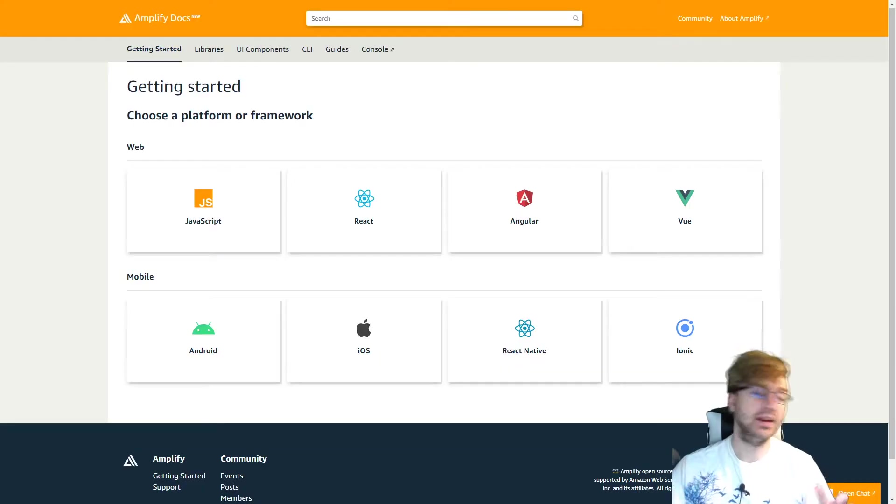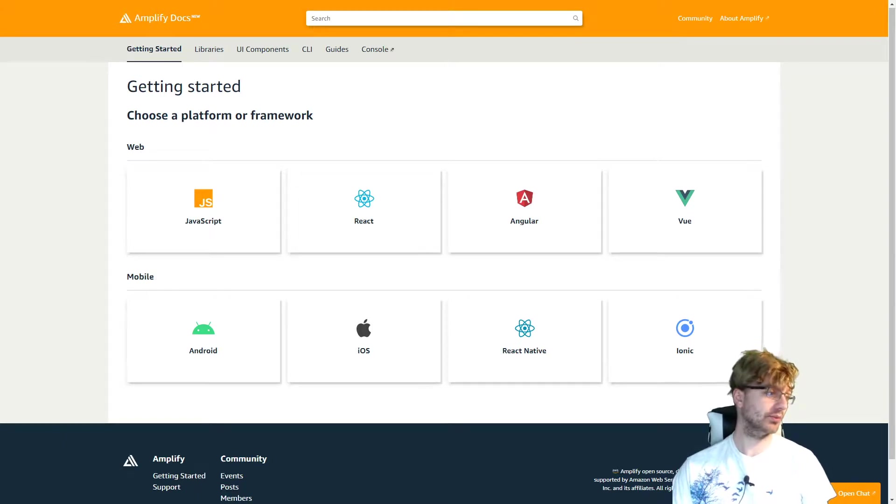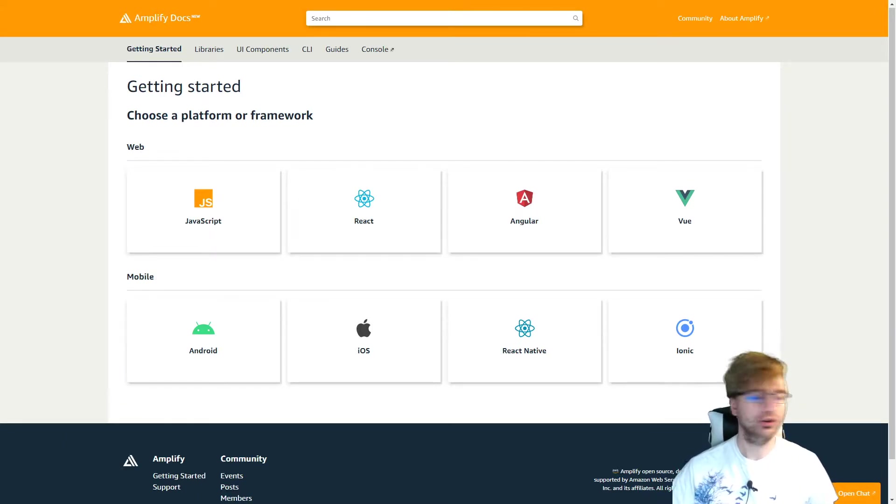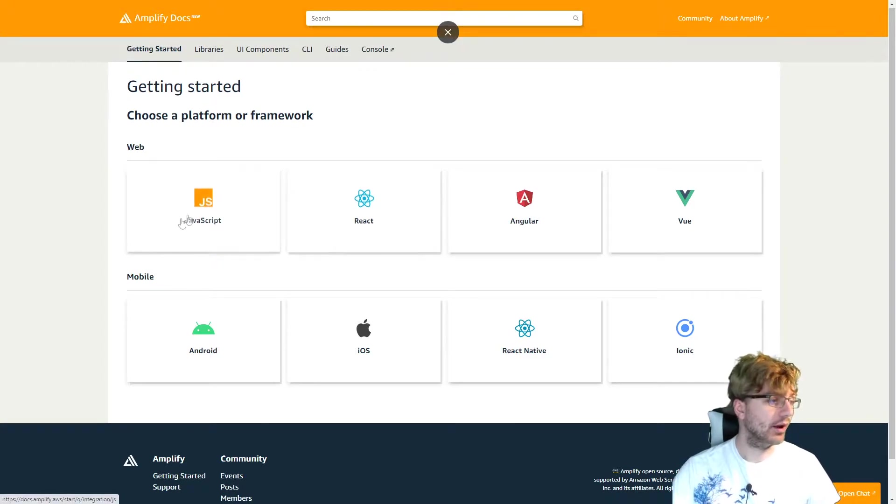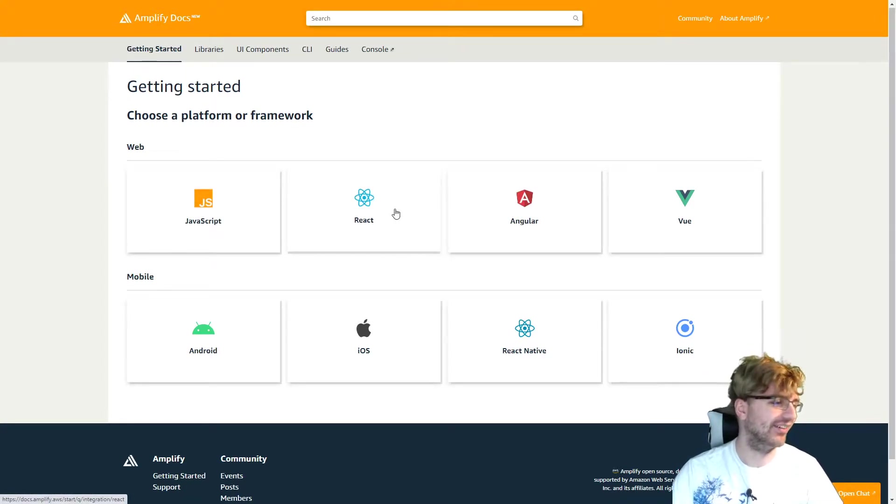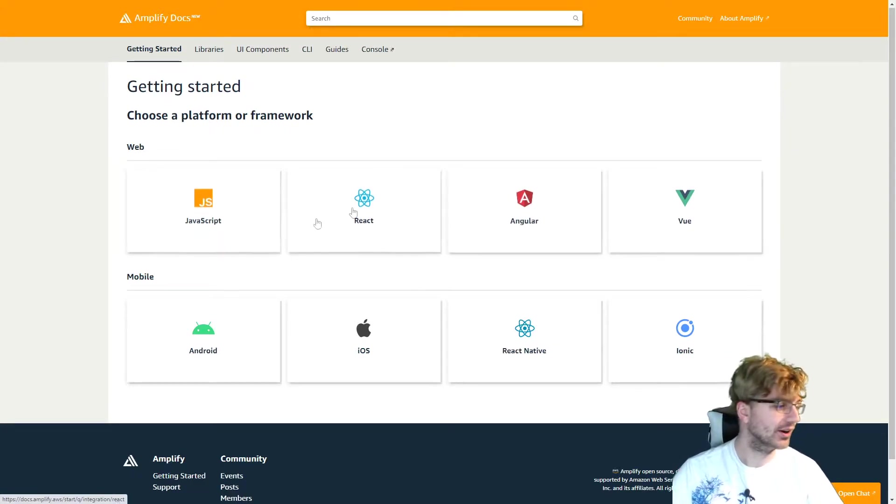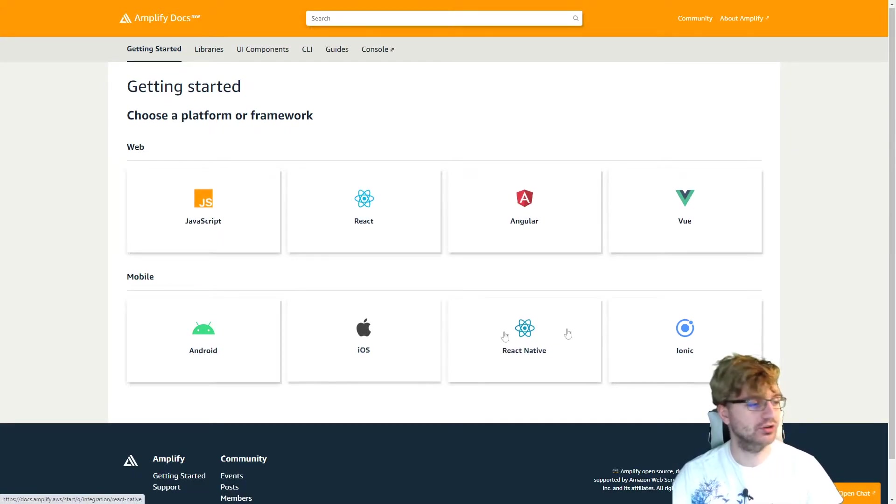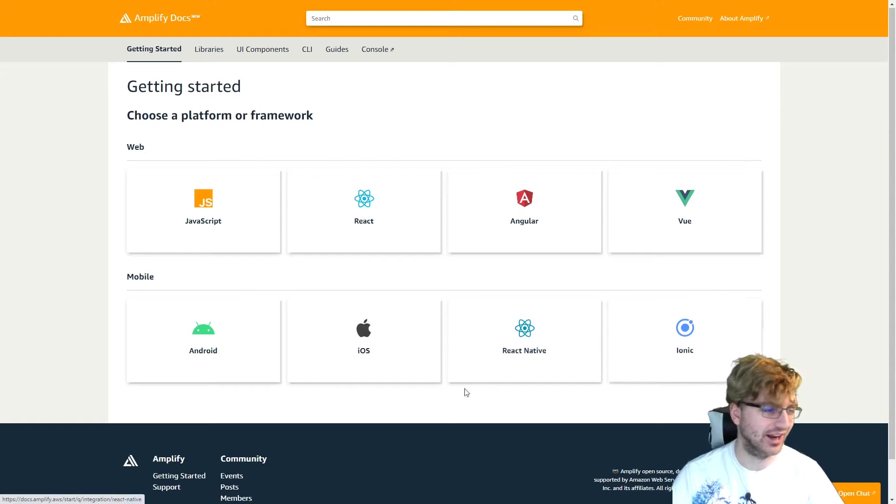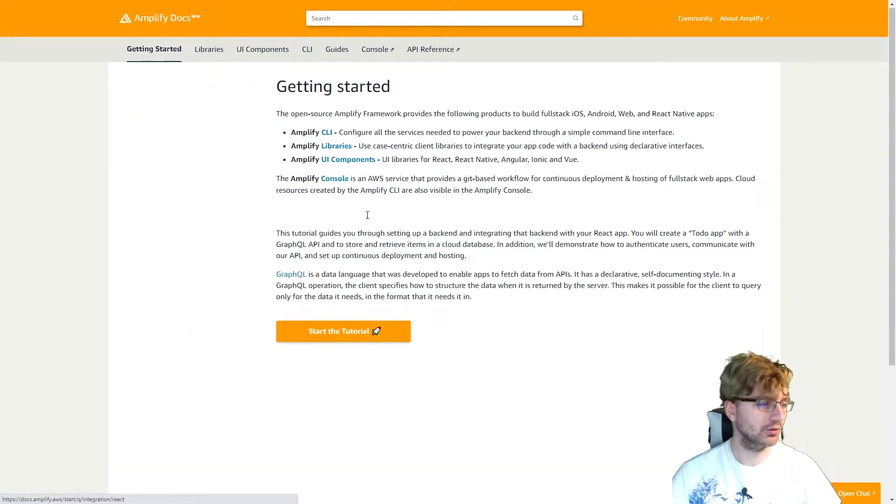So there's many different types of platforms or frameworks that you can use with AWS Amplify to start your own project. But of course, I'm a React fanboy, so I'm going to use React. You can use Angular, Vue, JavaScript, Android, iOS, React Native, or Ionic. Honestly, I haven't heard much about Ionic. But we're going to do React.